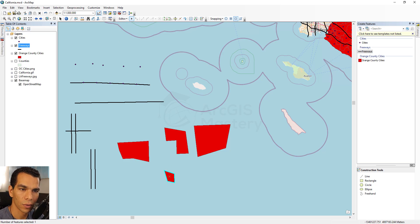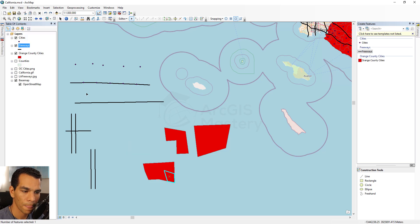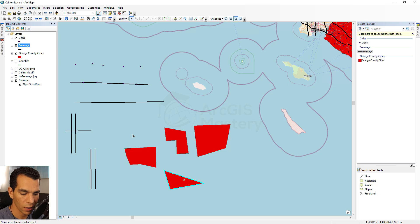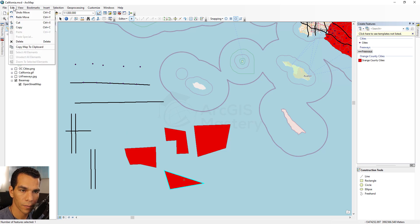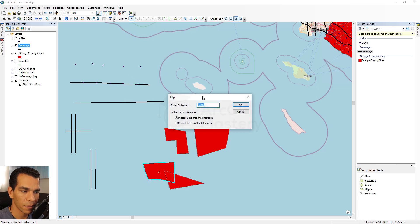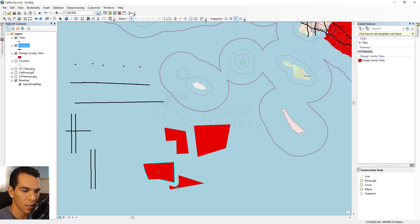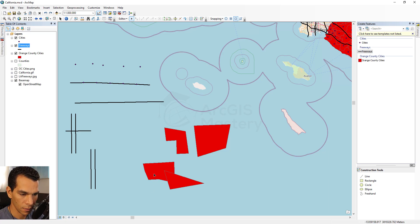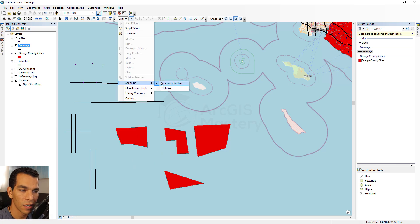At any time you can go to Edit and choose Undo, or use Ctrl+Z to undo and Ctrl+Y to redo any editing action. Using Clip with a buffer option creates a buffer of, for example, 5,000 meters around the original polygon before performing the clip operation on the other polygon.